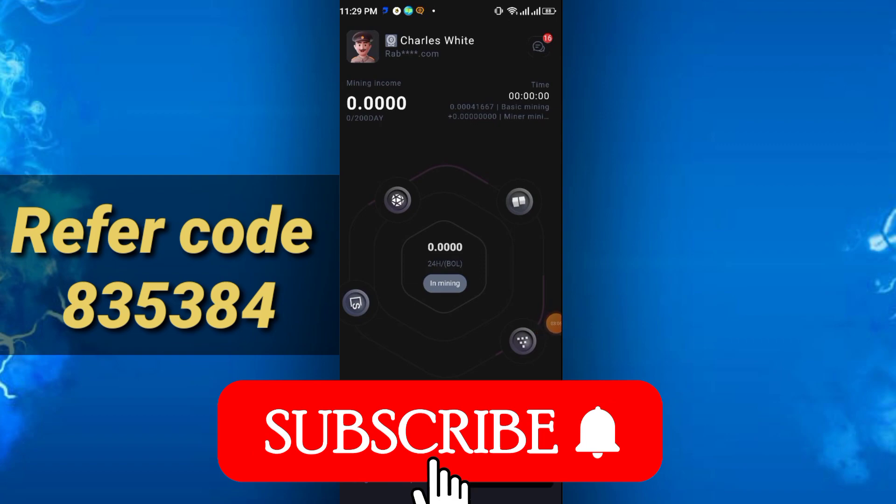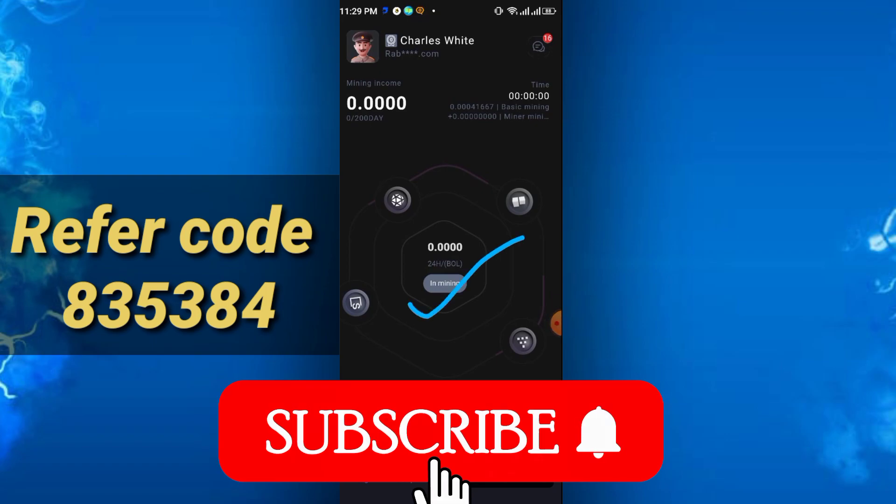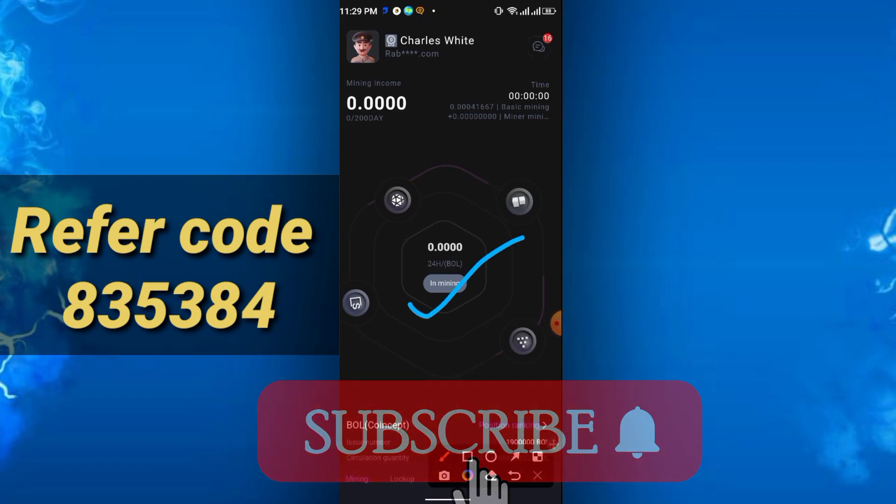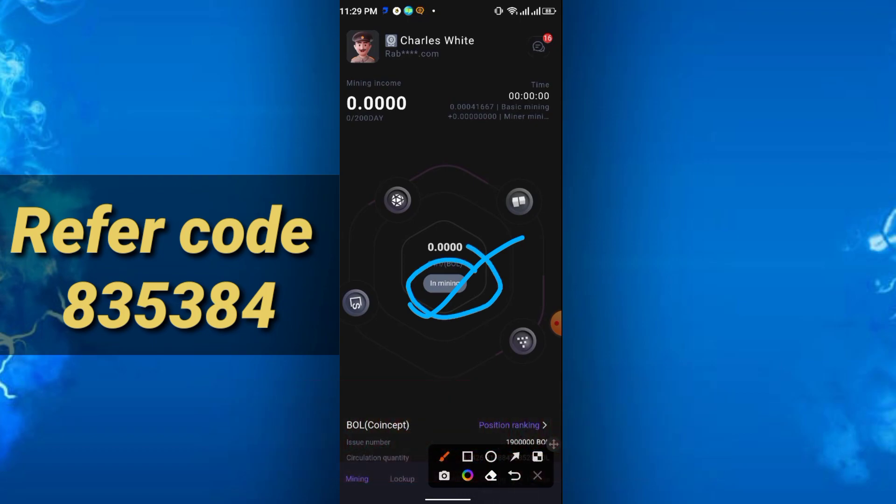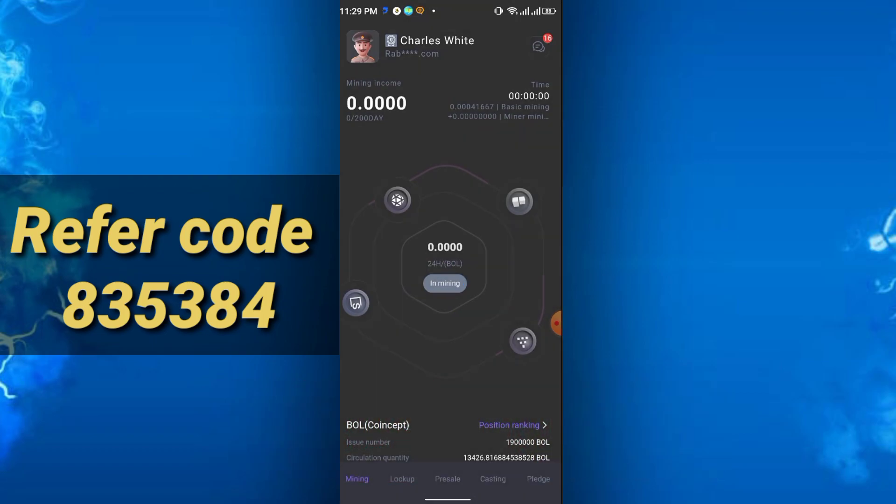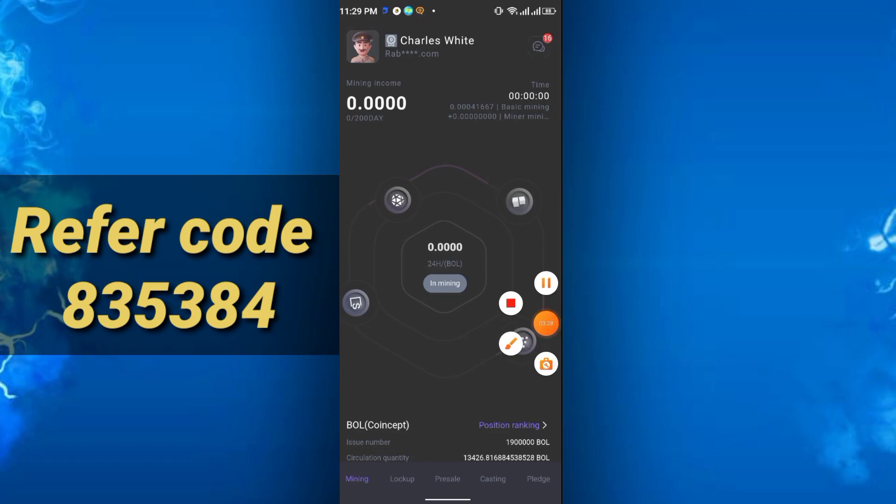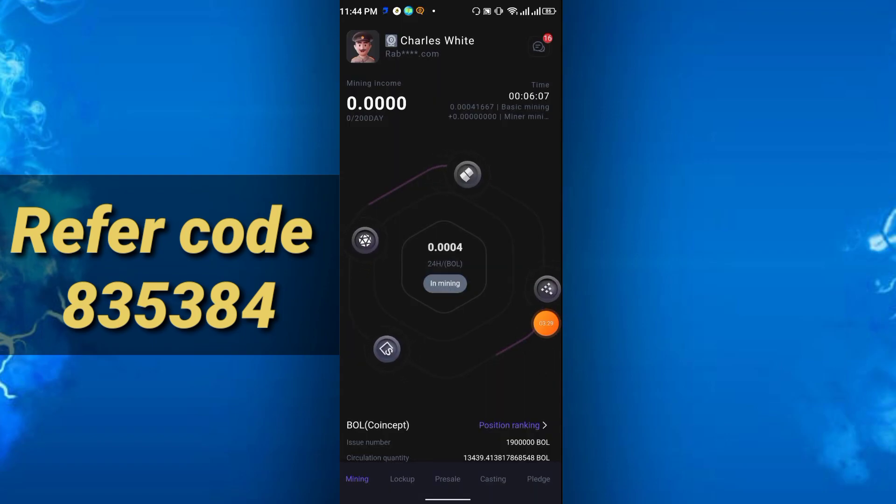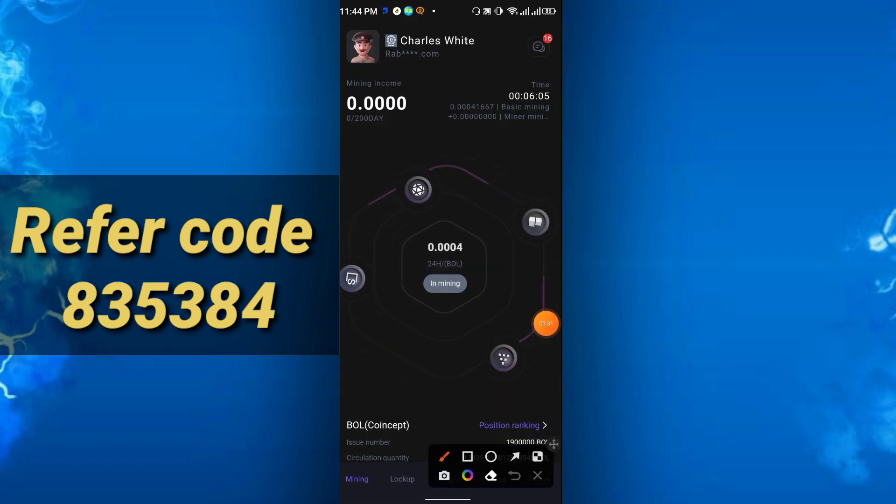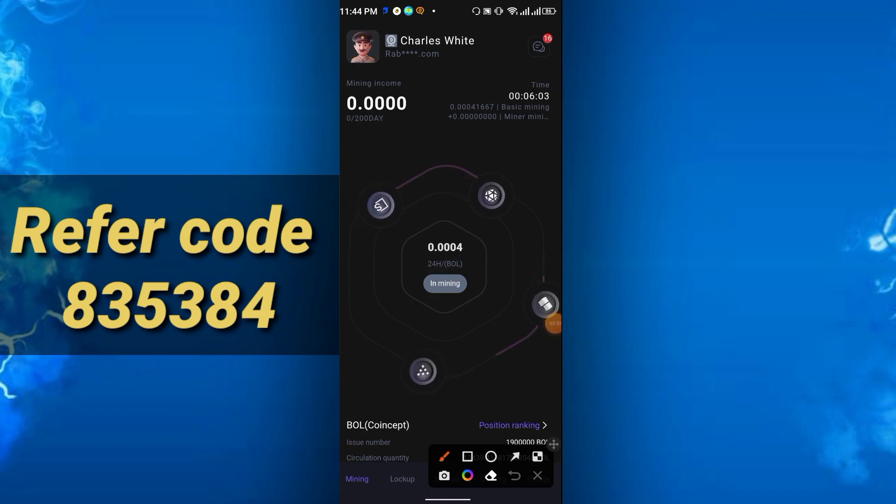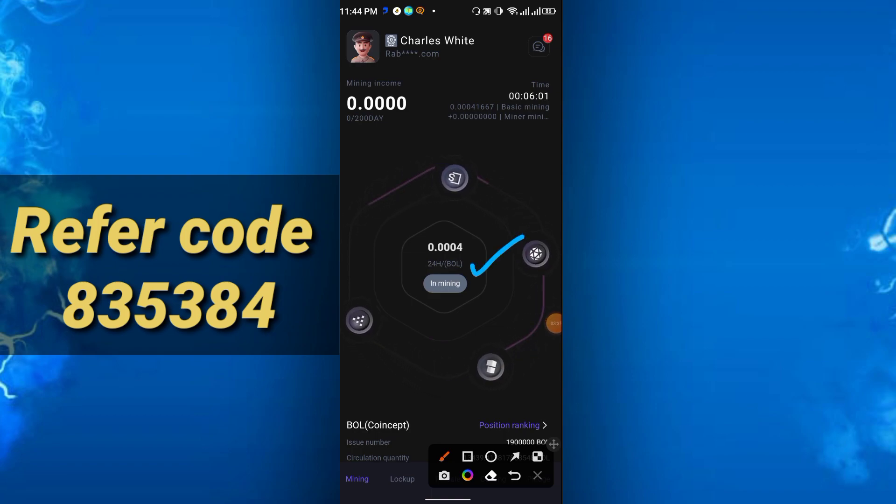You see it will show 'in mining,' and per hour you will get 0.0004 BOL coin as your mining income. Time also shows in the right corner. Friends, you see it will be mining for 24 hours. Right now I have 0.0004 BOL and just started mining.